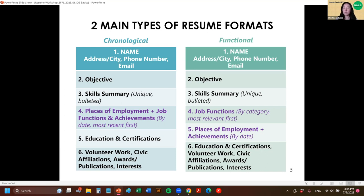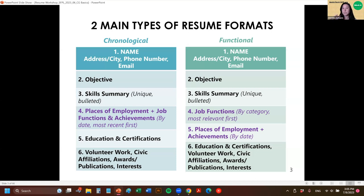The way the functional resume is different is that instead of listing out your places of employment, you're listing out your job functions by categories that are common to your field. So if you see job postings that typically have them broken down by category, you would take those categories and detail those out. Then you just have your places of employment and achievements at each as a shortlist after that.